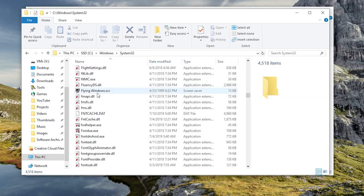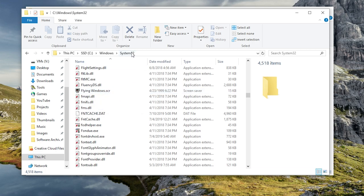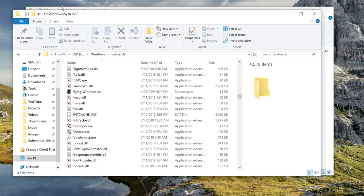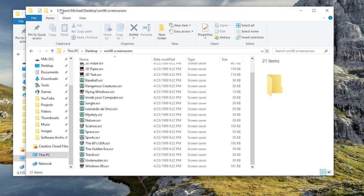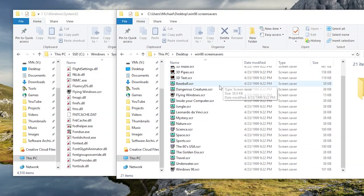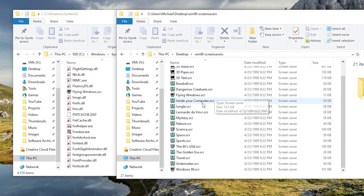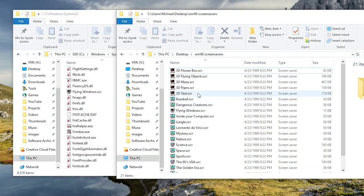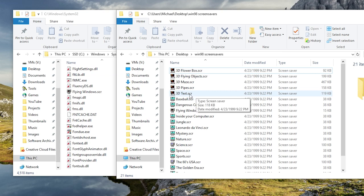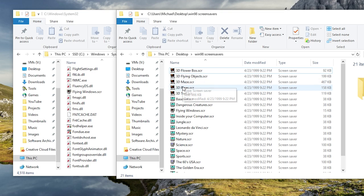You can see that I already have the flyingwindows.scr screensaver in here. You just want to go back to this other folder here and basically find whatever screensaver that you want to use. If I want to get the 3D text screensaver or the 3D maze, let's go with the 3D maze.